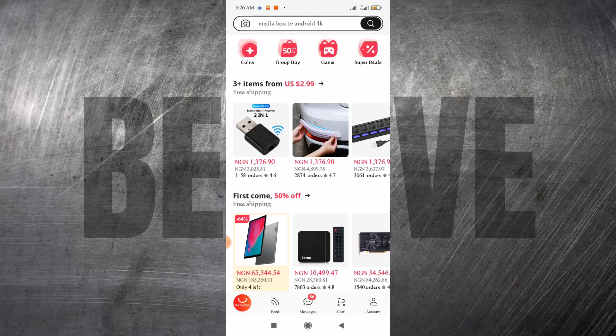As is the case with most e-commerce platforms, the better experience is when you use the app. You can equally use the website, but I prefer the app because it just gives you a better UI.